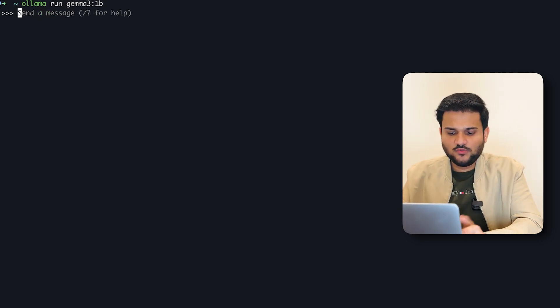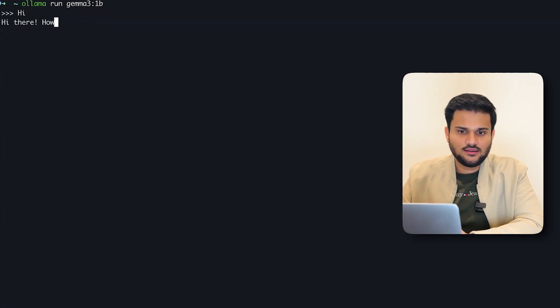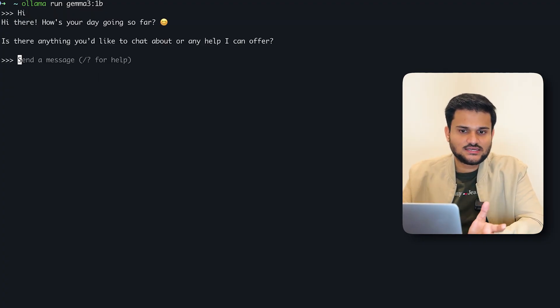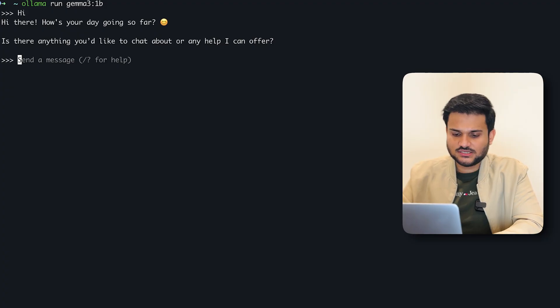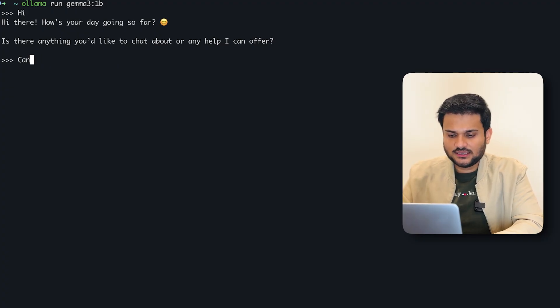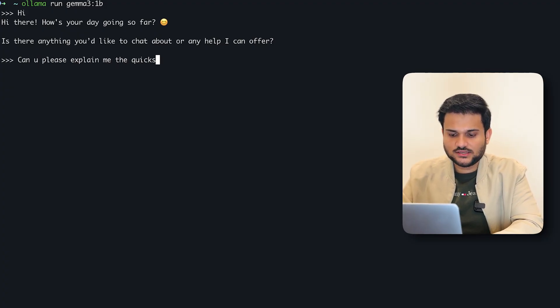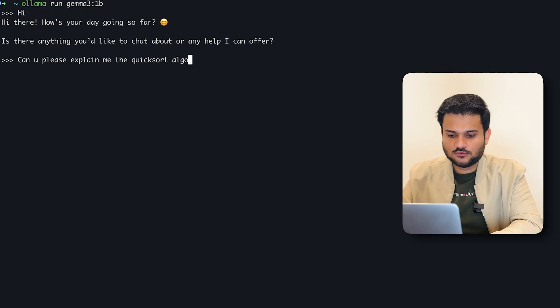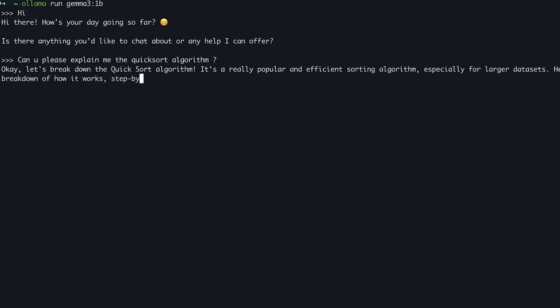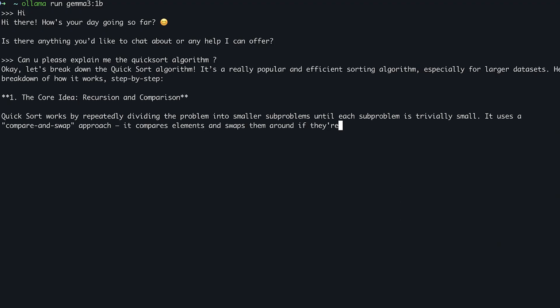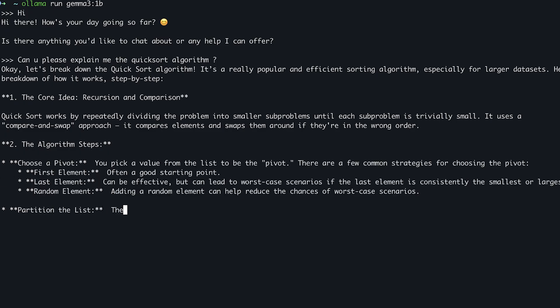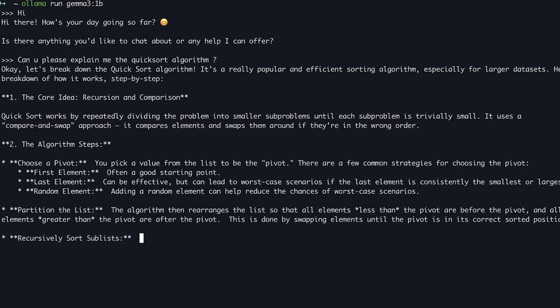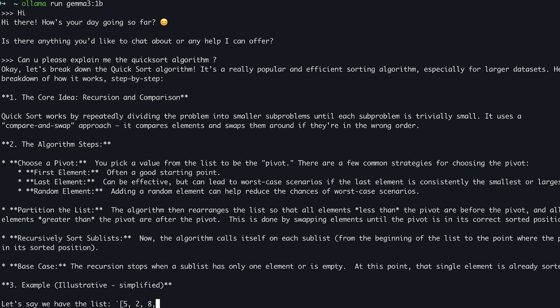And now we can start asking it some questions. Like if I just say a quick hi, you can see it's able to answer some questions for me. I can ask it a question that, can you please explain me the quick sort algorithm, right? And here we are. You can see it's writing down everything about quick start right on my machine. It's not interacting over the internet to any particular application. The model is already loaded in my machine and it is interacting with that particular model.